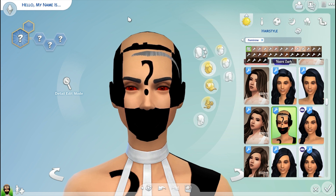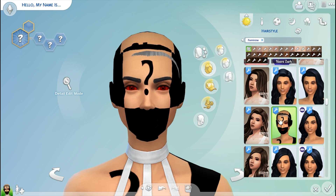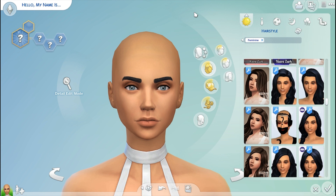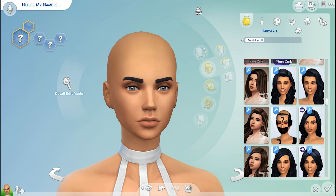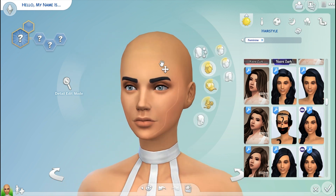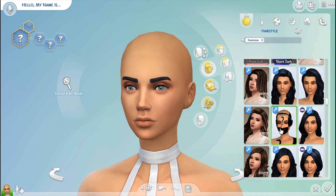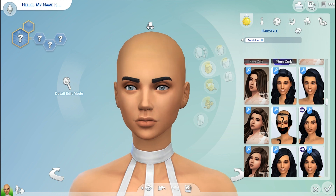Today I'm going to be showing you how we fix this whole issue, or how we remove custom content from the game that we might not want. To start off, I recommend we start with a completely base game sim with no CC. My sim is actually wearing some CC, but I know my issue is hair related so I'm not going to bother removing anything.